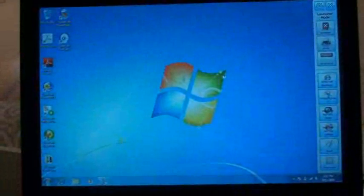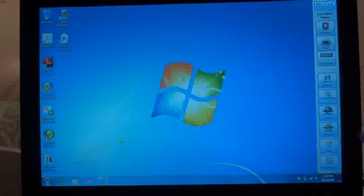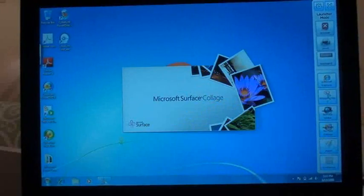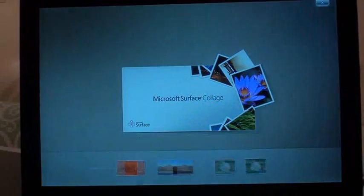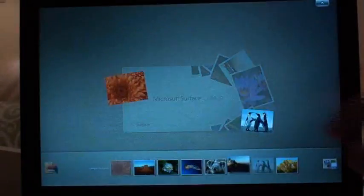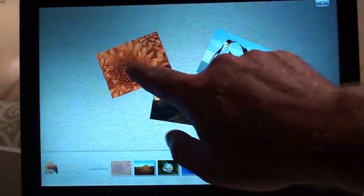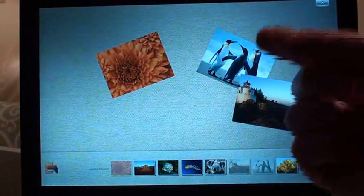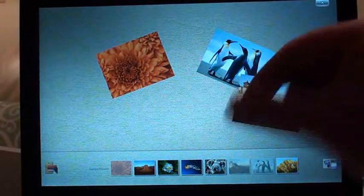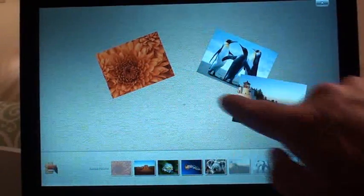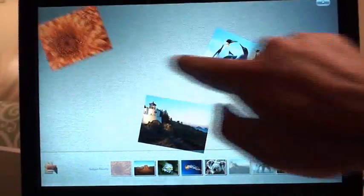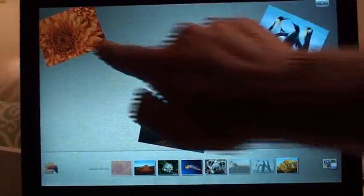Now let's take a look at the Surface Collage. And as you notice, I'm using my fingertip as opposed to a point like the passive screens.